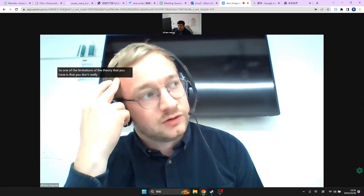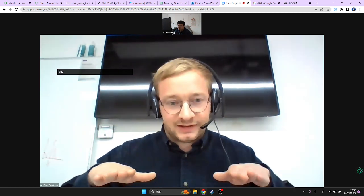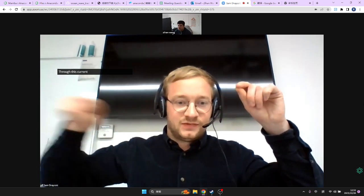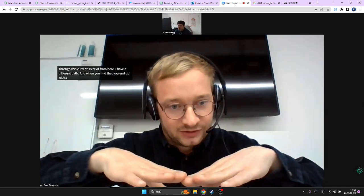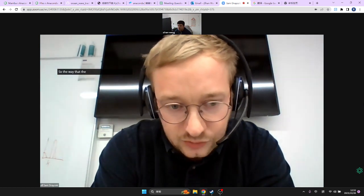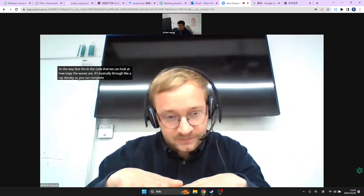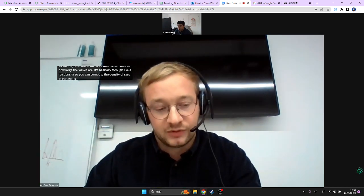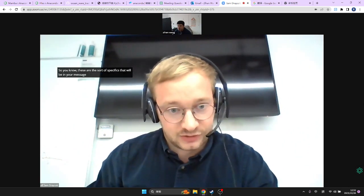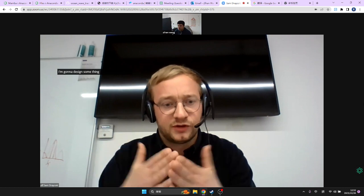One of the limitations of the theory you have is that you don't really model wave heights as such — you're modelling wave rays, so you're modelling basically the instantaneous direction of the waves: if they start from here, what path do they take through this current? When you find rays that are colliding, that's when you're going to have big wave heights. The way we look at how large the waves are in the code is through ray density — computing the density of rays in regions and equating that to wave height.